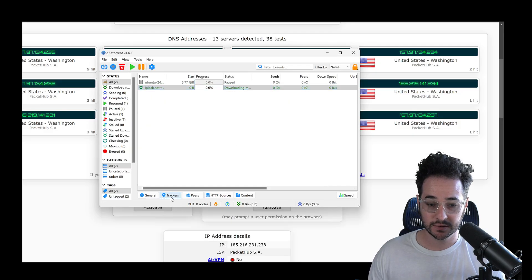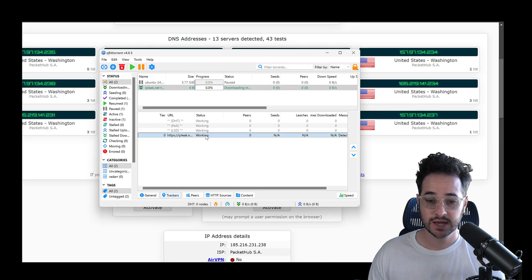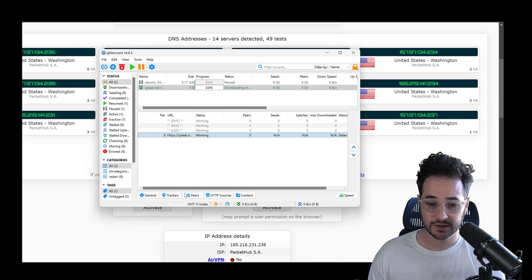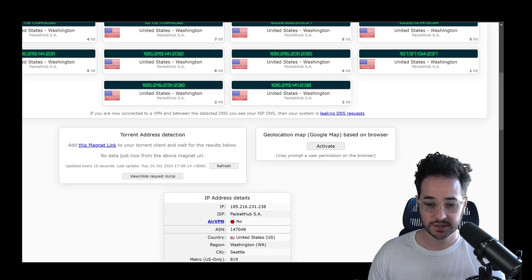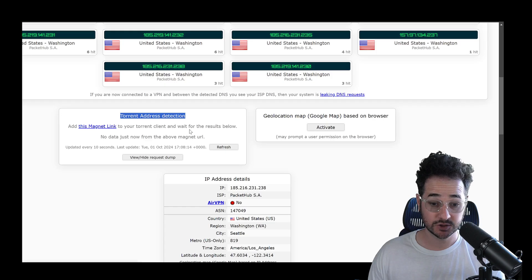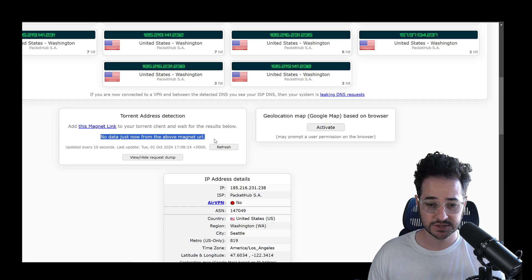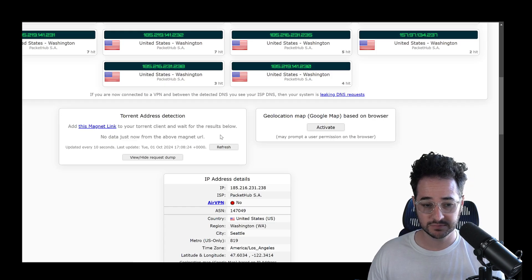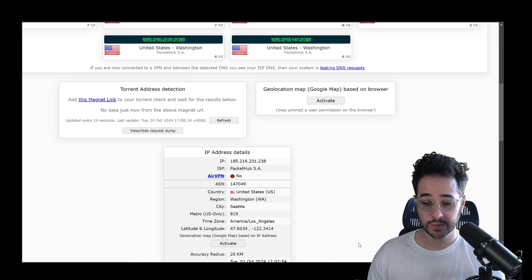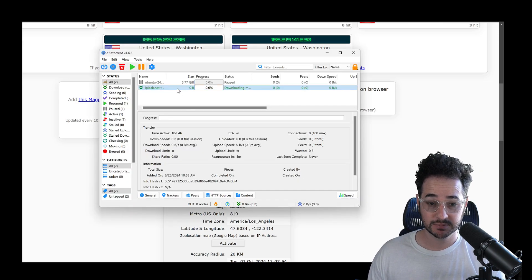And as you can see here, right here, if you go here and then click on trackers, it says it's working right here. And you can see right here, add this magnet link to your torrent client, wait for the results below. No data just now from the above magnet URL. So we're going to want to put that into the application.